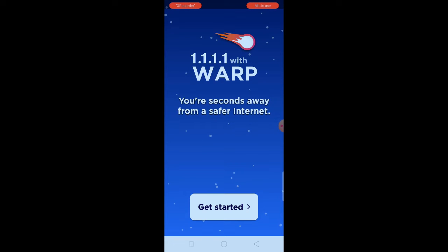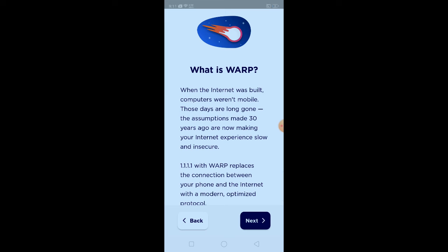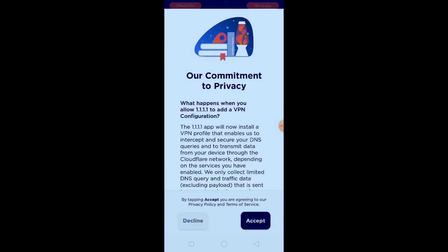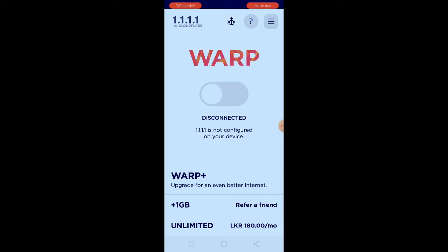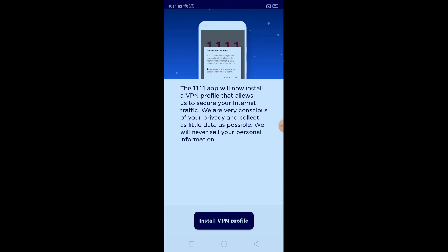I'm going to open the menu and get started by clicking the button. Click on the menu, then click next, accept, and then click on the app. Then click on mobile internet speed, open the app, and click on the app.